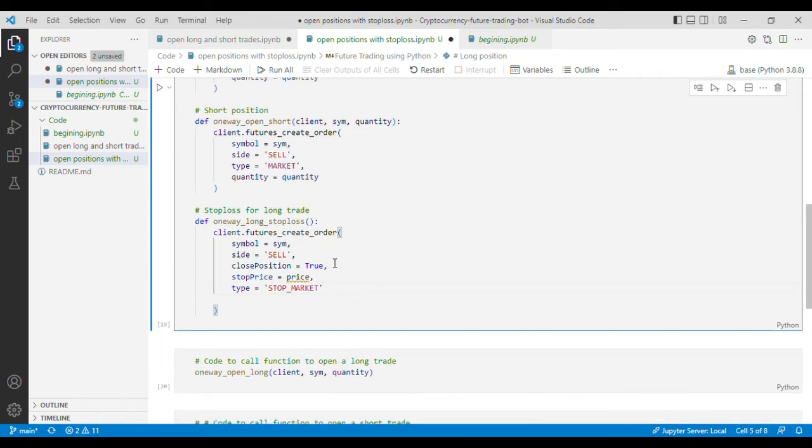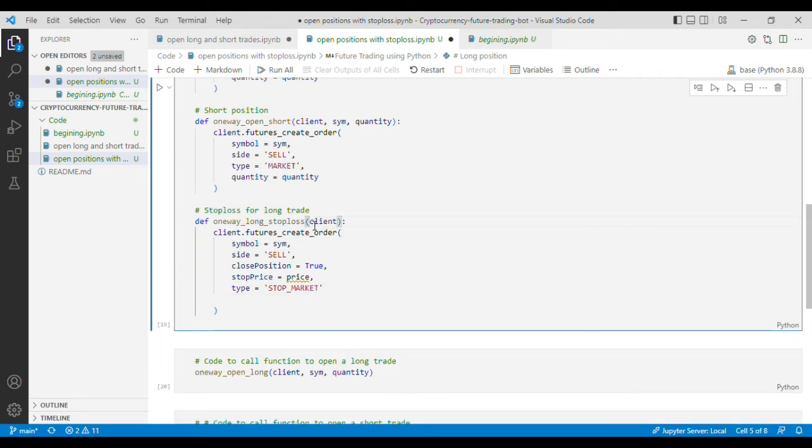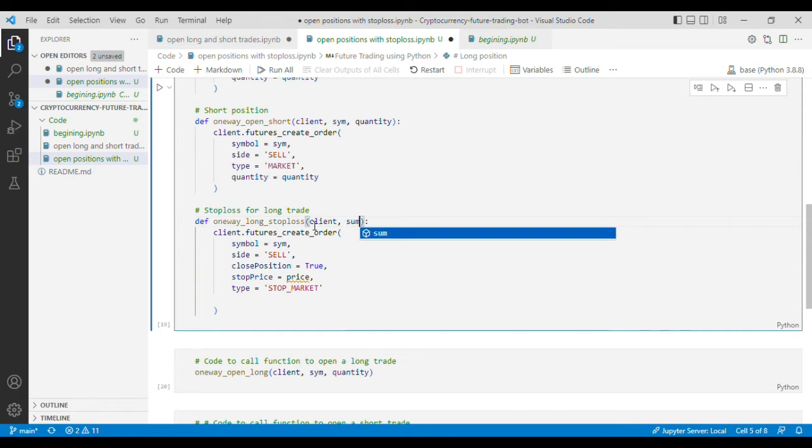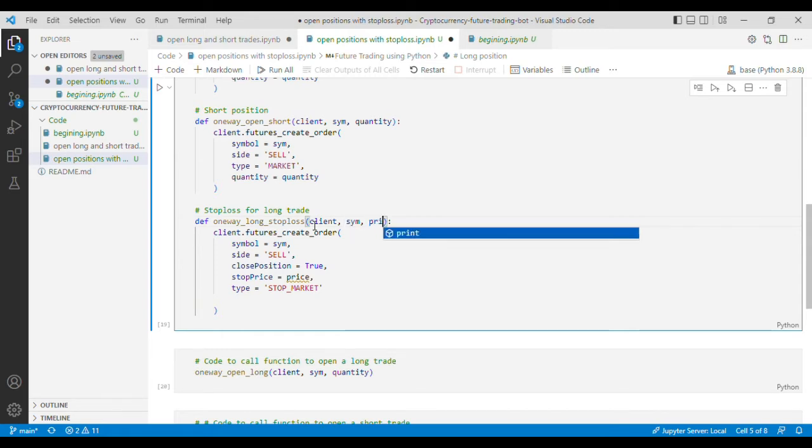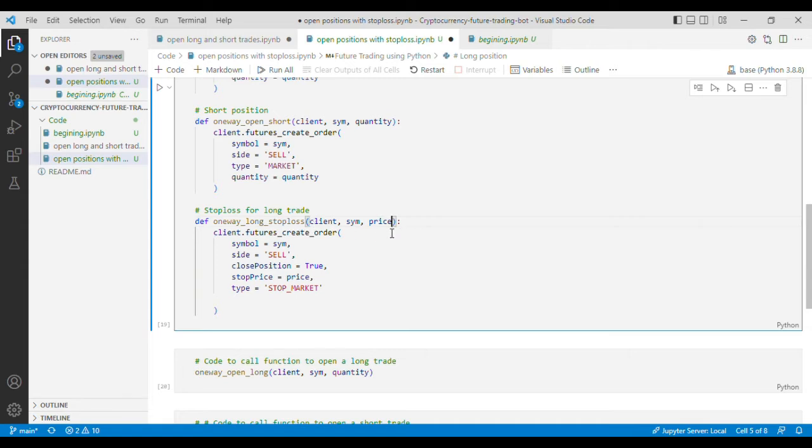now within the function we'll define client and the symbol and the price at which we want to trigger the stop loss.